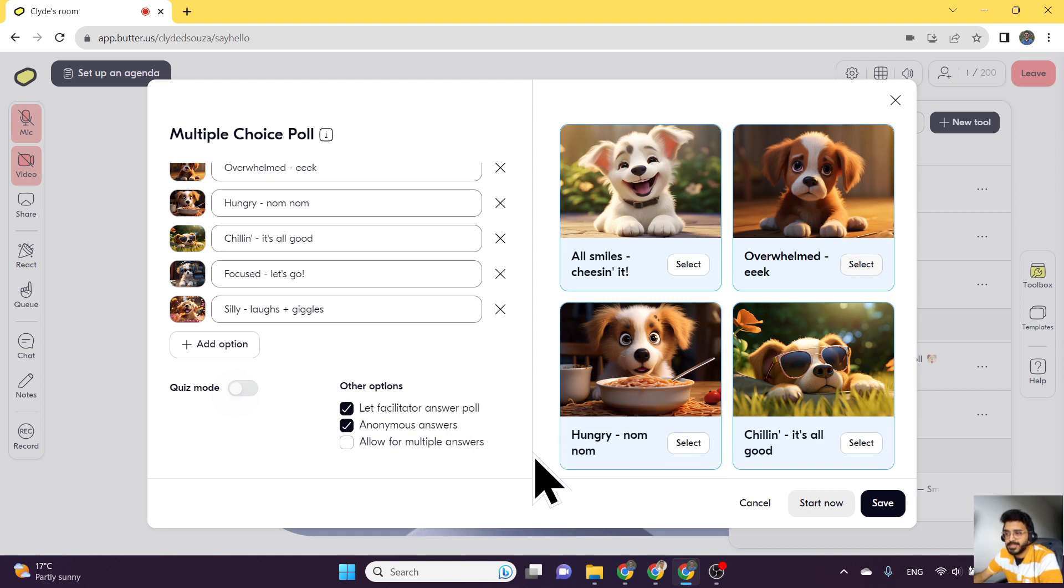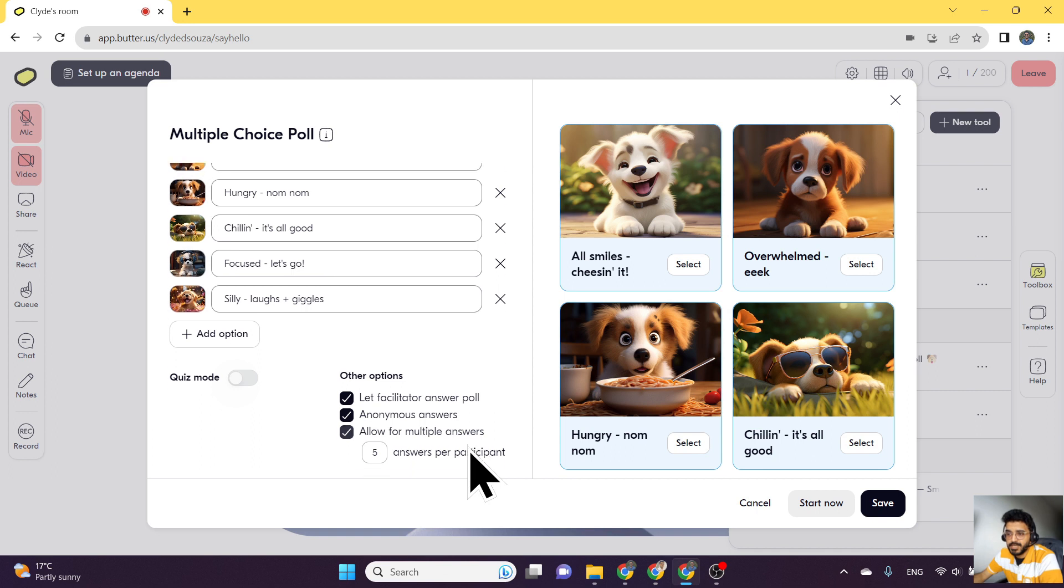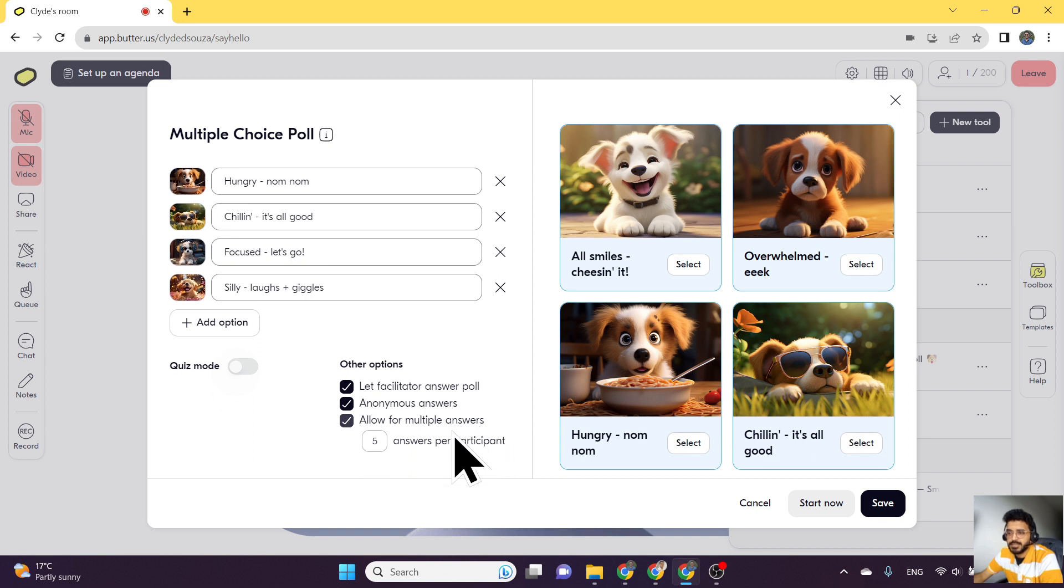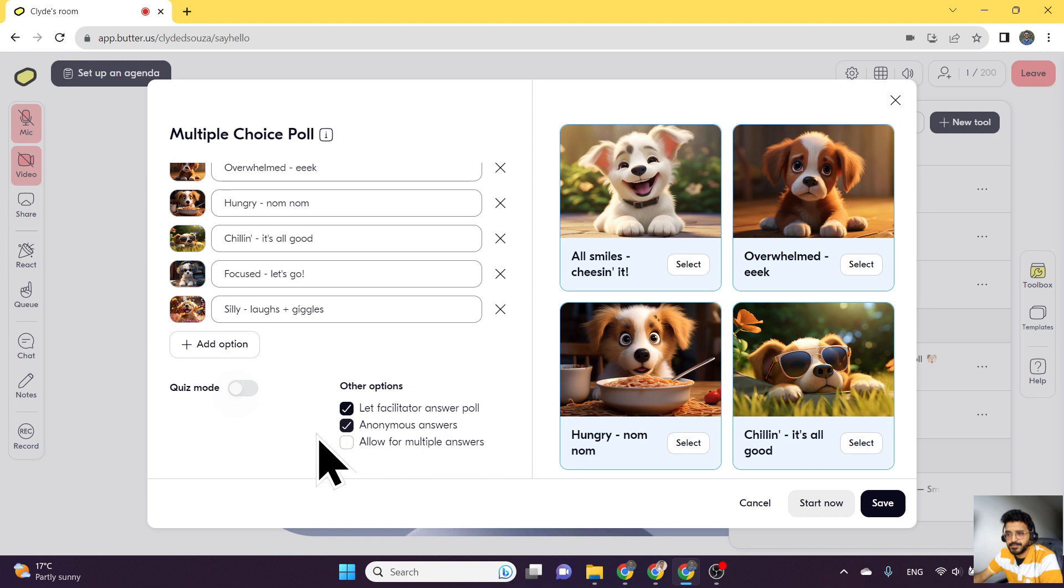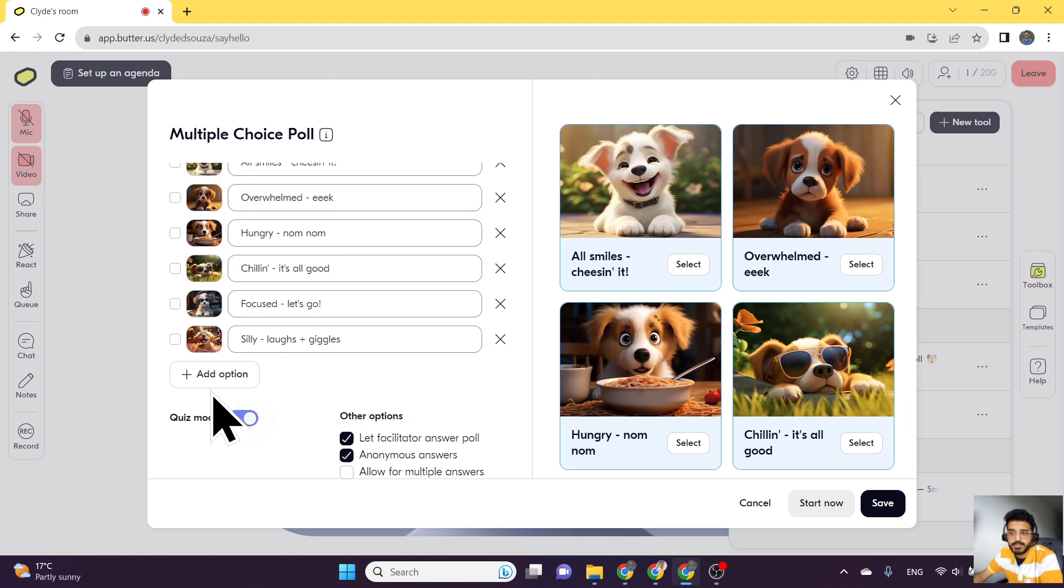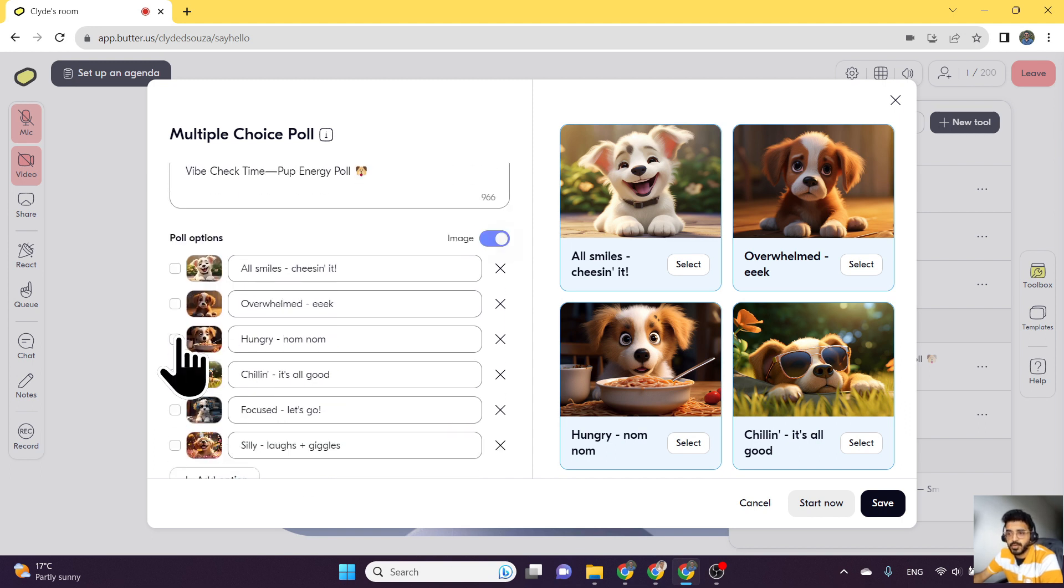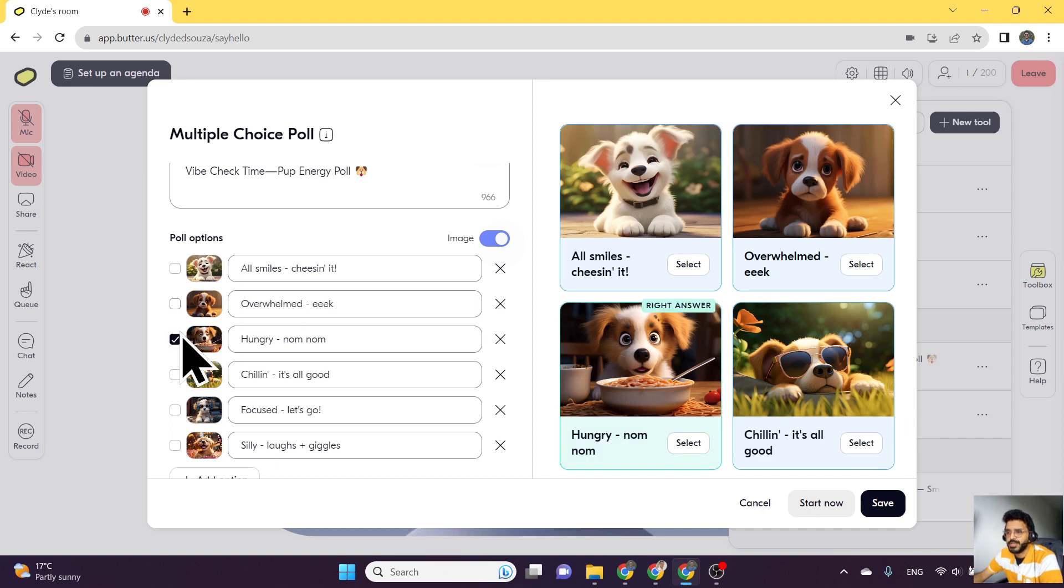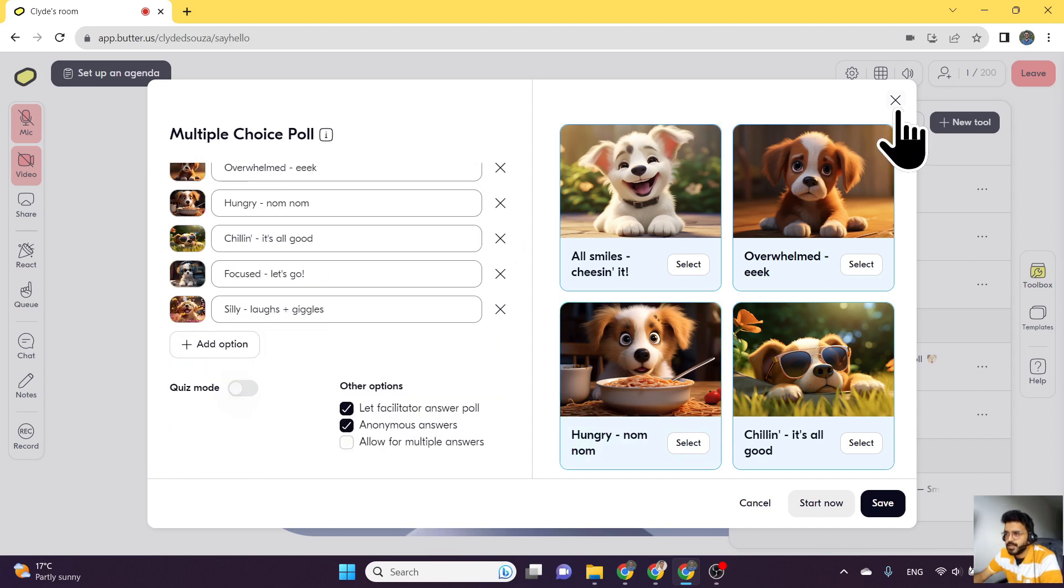You can also let the users select multiple answers, and you can decide how many answers can be selected. You can also check this box to make this a quiz poll, which means one of these options, one or more, would be the right answer. Now, what I can do is I can start now.